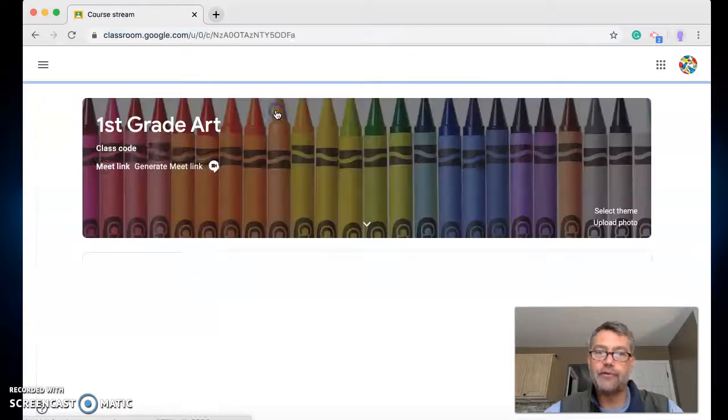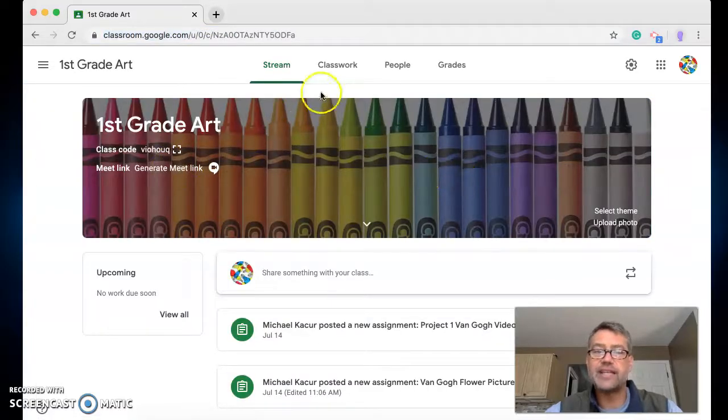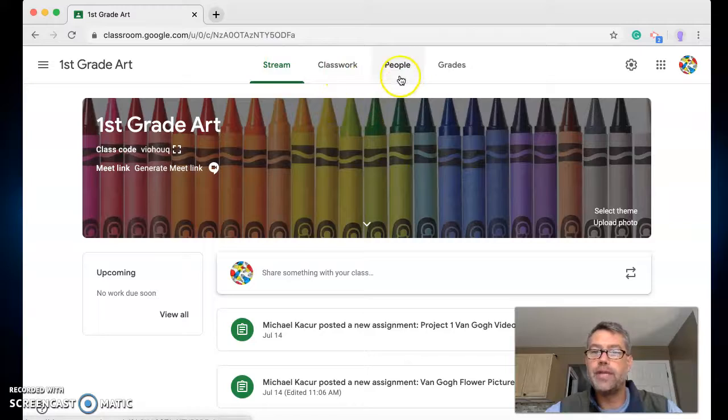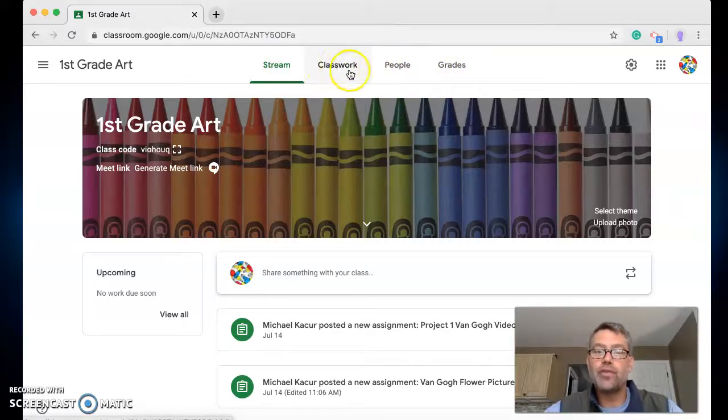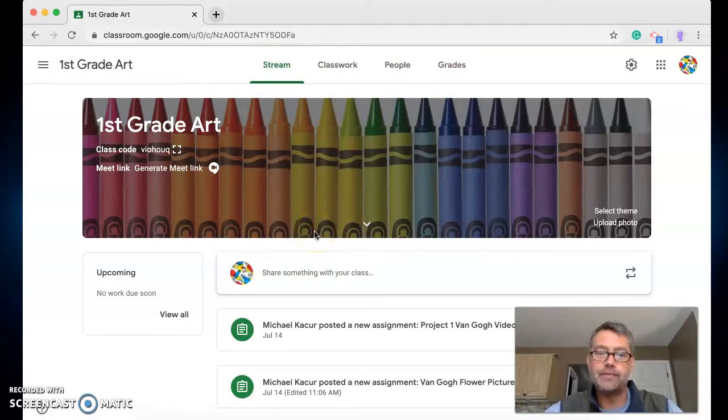Okay, so we're pretending we're a first grader right now, so I click on first grade art. Now you'll see the crayons and it says up here stream, classwork, people, and grades. The main two that you have to worry about are stream because it's the first thing you're going to see when you come in, and I'm sure your teacher has talked to you about this, and classwork.